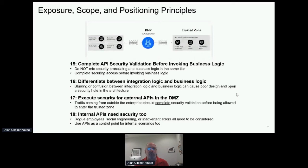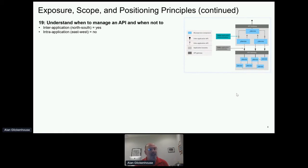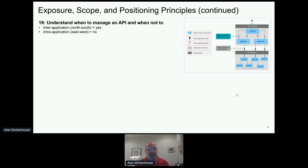More on exposure scope and positioning: not every interface needs to be managed. Things coming from the outside in, or between applications inside your environment — these are the application interfaces we want to manage. Especially nowadays as people move applications between cloud and on-premise locations, we want to validate security on those calls. But when we're inside an application — especially microservice applications with many many parts — we don't want to introduce latency by adding security between modules within the same application. This is referred to as North-South versus East-West, and you'll see a lot of write-ups on this including in my paper.